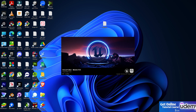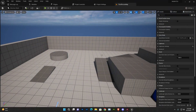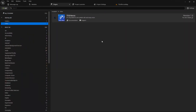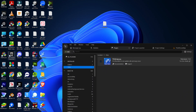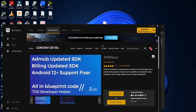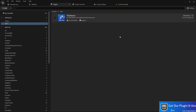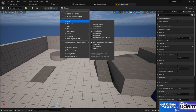You might ask: how do we access the updated AdMob SDK, billing SDK, and Android 12 support? Once you enable the plugin, the system has already been executed - you don't need to do anything else. If you're facing the billing issue, the Android 12 upload issue, or an SDK version mismatch with Google, just enabling the plugin in your project upgrades that system automatically. You can even export your game now and upload to Google Play without errors.